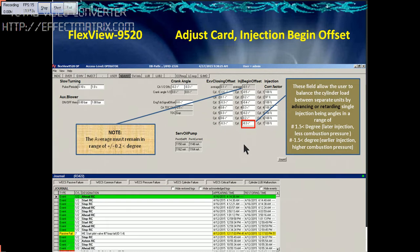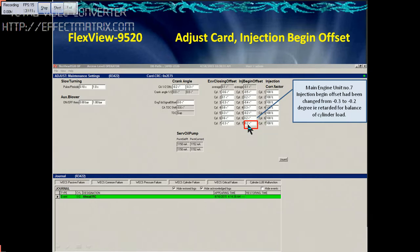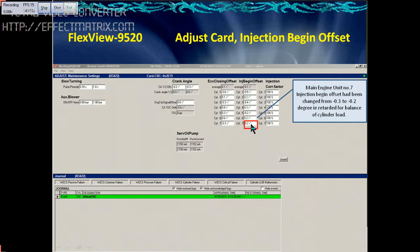Once you click on unit number 7, the color will change to yellow. You then press the shift key and move the arrow up or down to increase or decrease the setting in small steps. I wanted to reduce from minus 0.3 to minus 0.2. Once you bring it to minus 0.2, press the shift key and enter. The color will change from yellow to black, and the correction has been done.